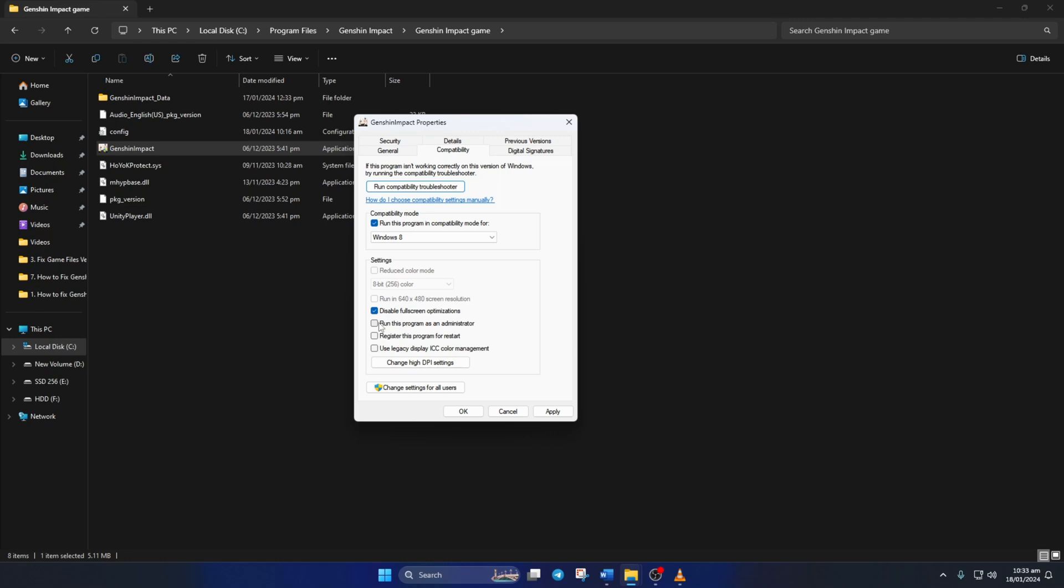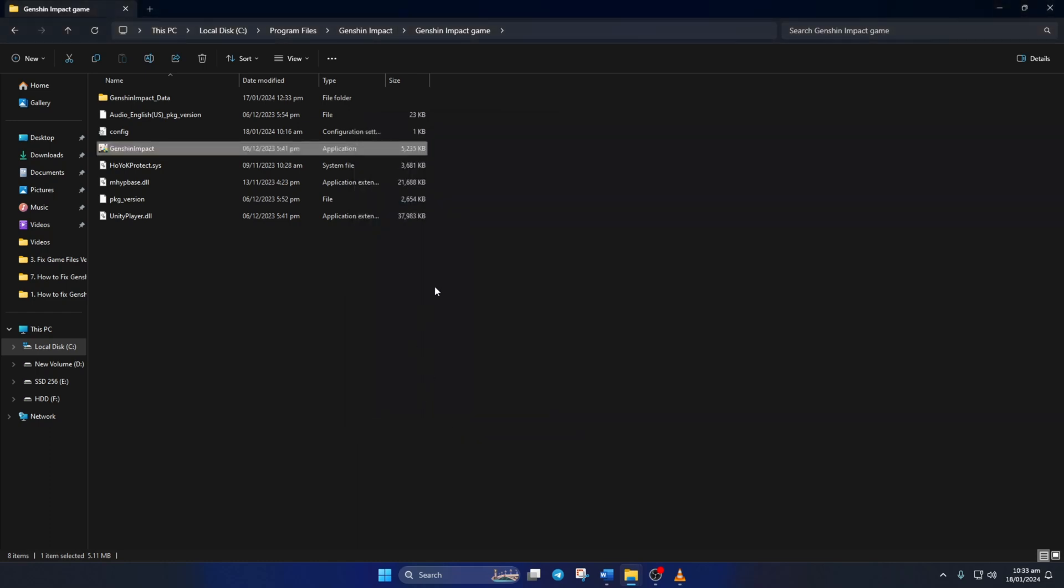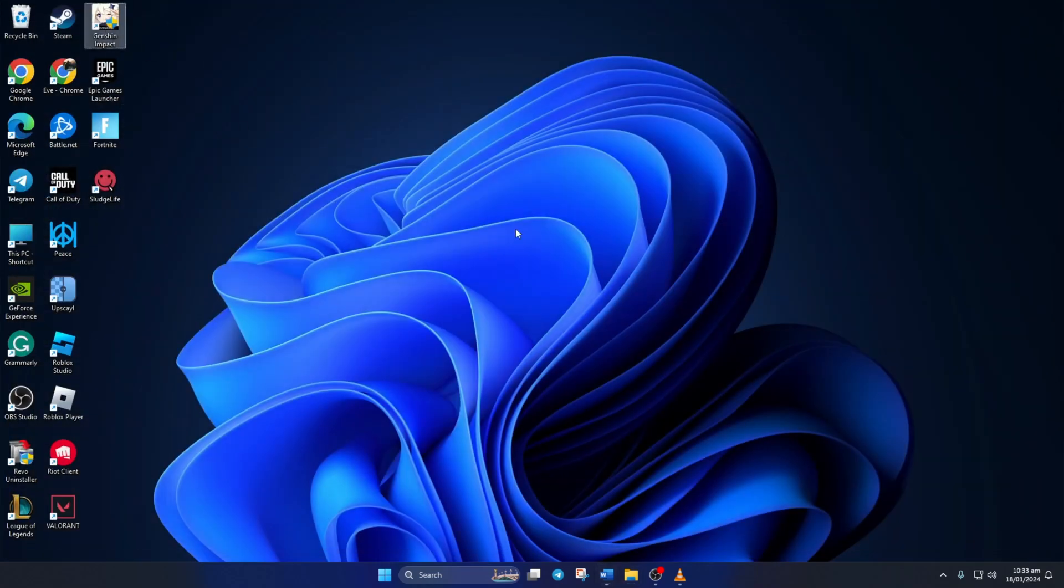After that, check the Disable Full Screen Optimizations and Run This Program as Administrator boxes. Now click on Apply and then on OK to save these settings. Lastly, open up Genshin Impact and see if it launches properly or not.